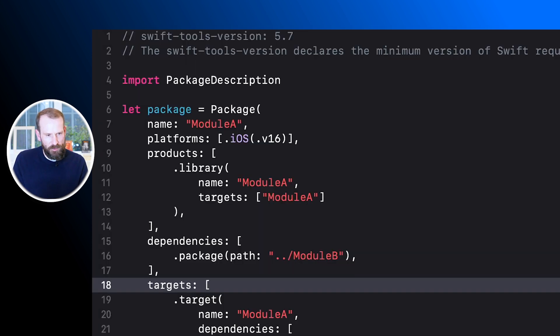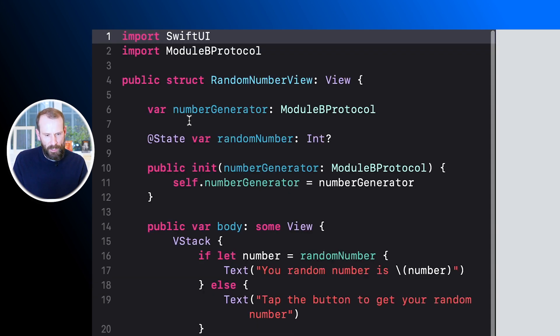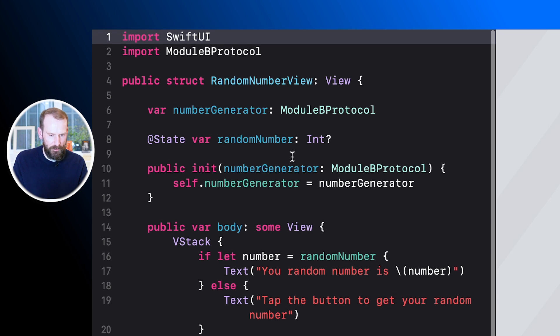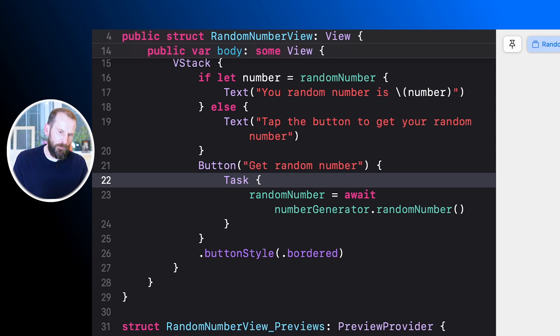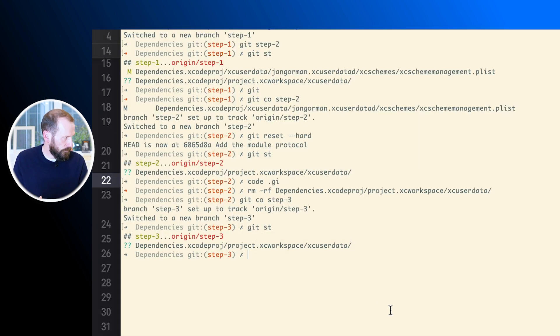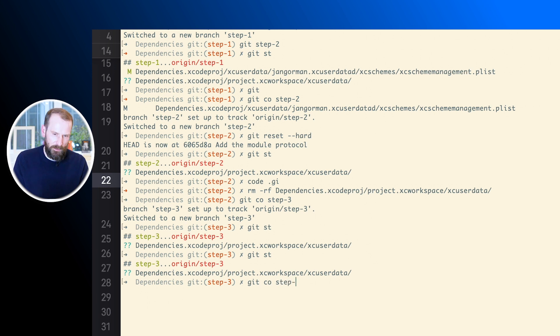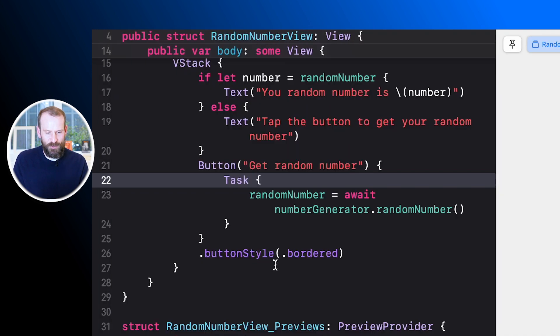In the package description for module A, we added a package dependency on module B and added the product dependency of module A to the module B protocol. If we take a look at the source files, we set up a view that will display a random number, and again like we saw with module B before, we import the module B protocol. So the view itself doesn't actually know about the implementation — it only knows about the protocol.